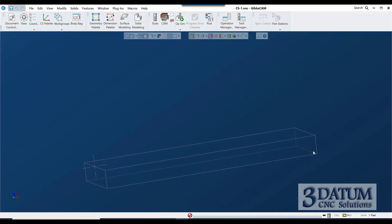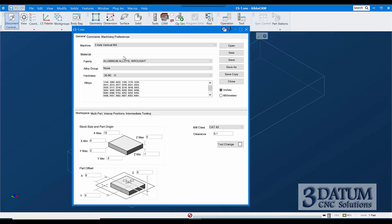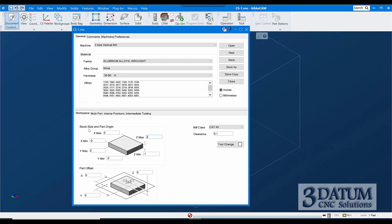This is going to be another exercise — we're going to start looking at coordinate systems. I've created a file called CS1 and I'm going to make a four-inch cube with the origin dead center in the cube in X, Y, and Z, going two inches in each direction.